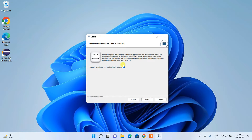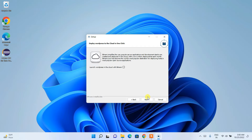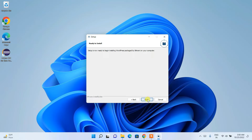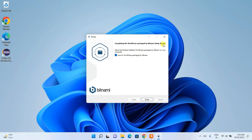There's also an option to deploy WordPress to the cloud in one click, but I don't need that since I'm using it on my local system. Click Next, and then on the 'Ready to install' screen, click Next again and the installation will begin.